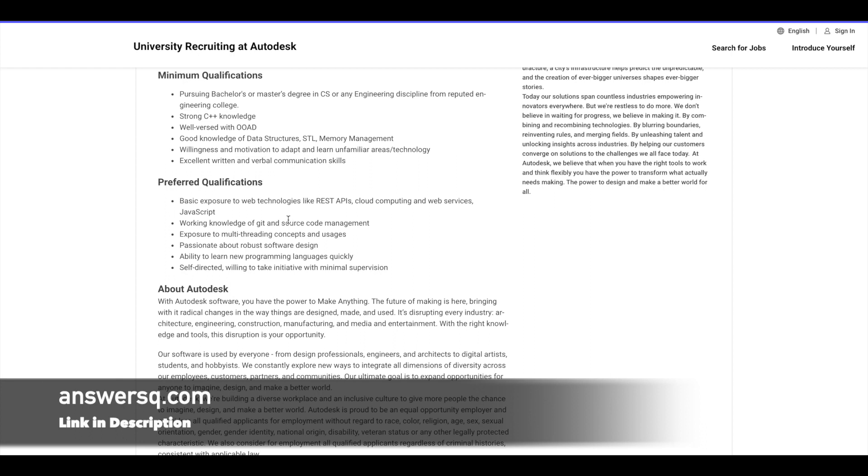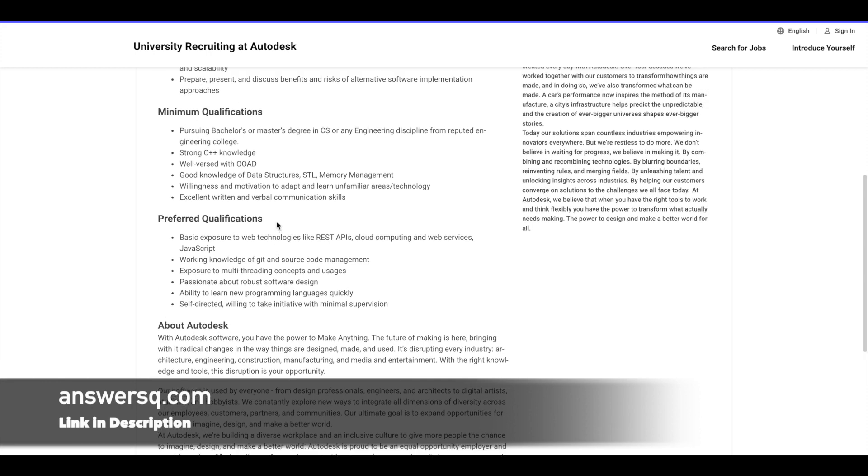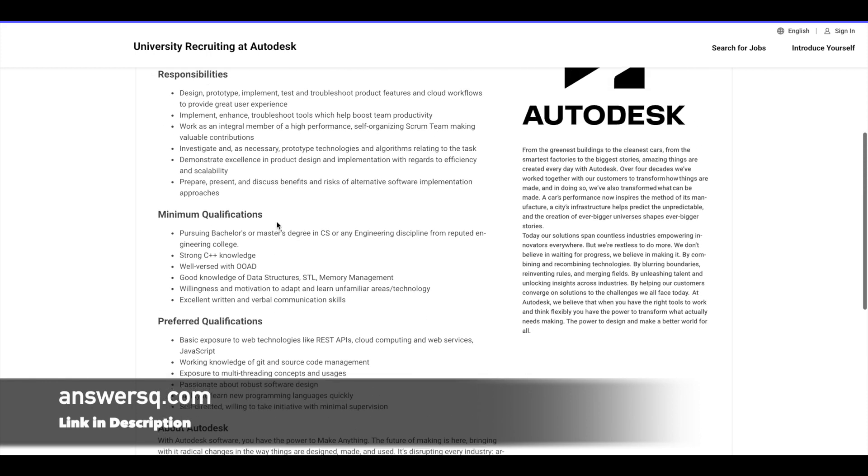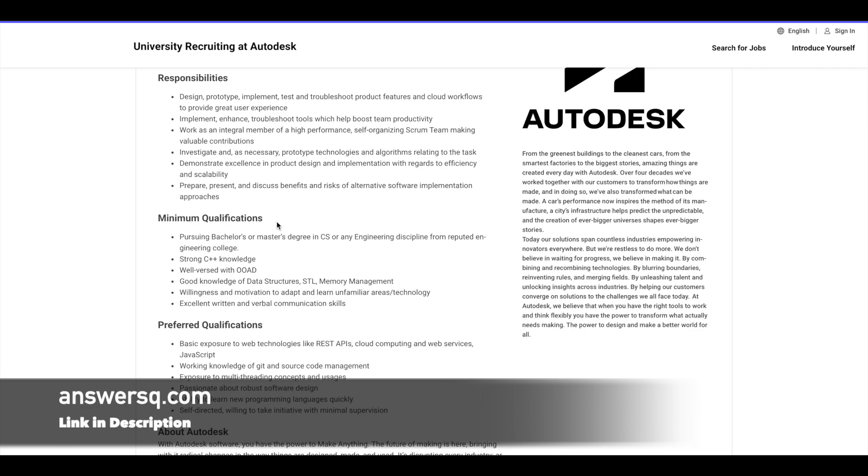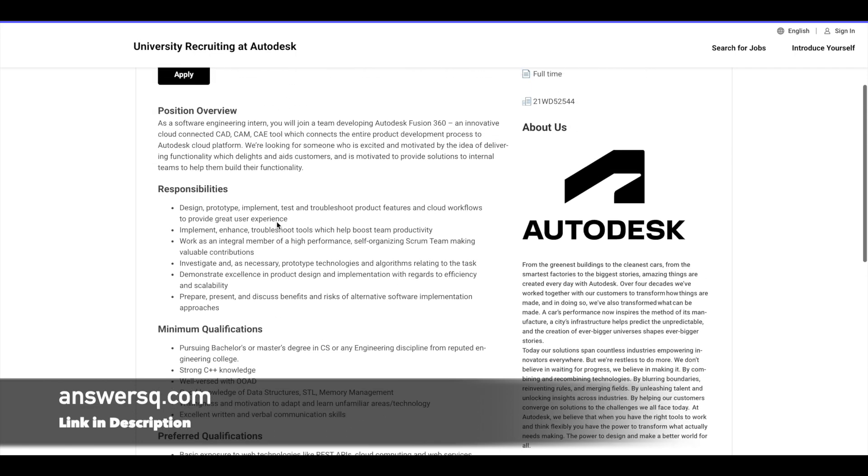...then you will have a better advantage over others to get into this Autodesk internship. So these are the basic qualifications and preferred qualifications given for this particular internship opportunity by Autodesk.